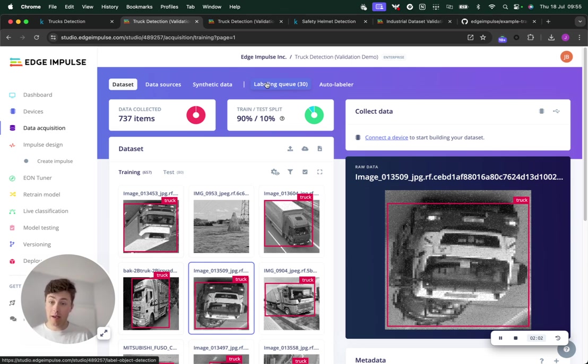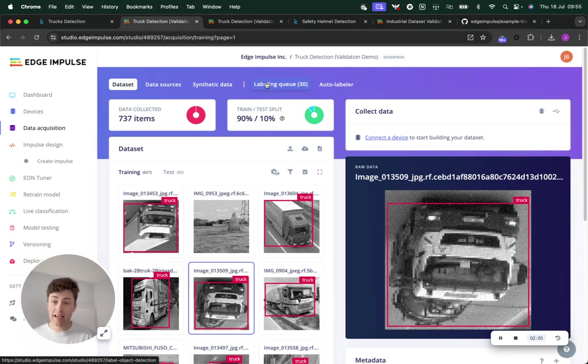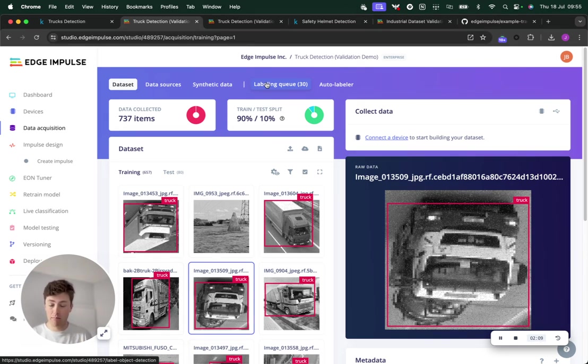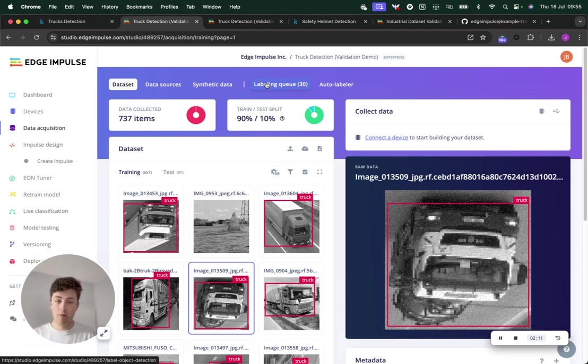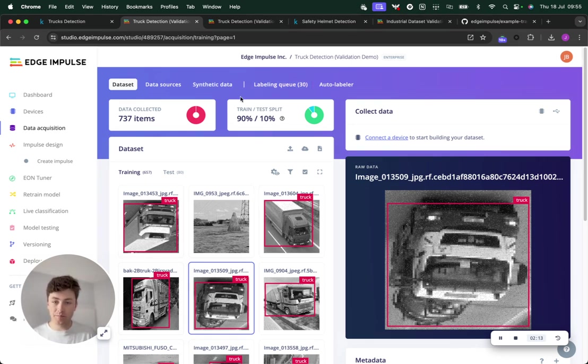I've built a new transformation block which can help you validate and clean your dataset, specifically for object detection at the moment, but it could be expanded for other types of data as well.